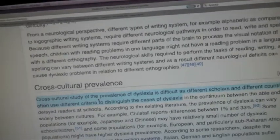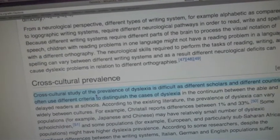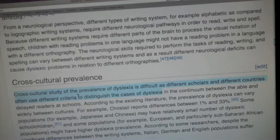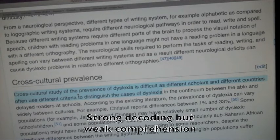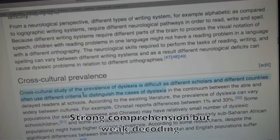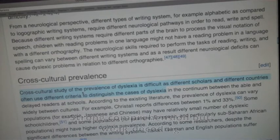Student 1, can you decode that sentence for us? "Cross-culture studies of the prevalence of dyslexia is difficult, as different scholars in different countries often use different criteria to distinguish the cases of dyslexia." Student 1, did you comprehend that sentence? No. Student 2, I know you could not decode that sentence, but did you comprehend it? Yes. What does it mean? Different countries measure dyslexia in different ways.